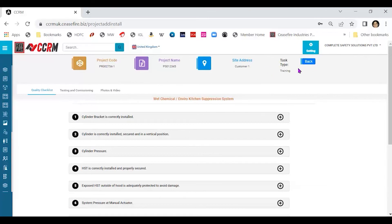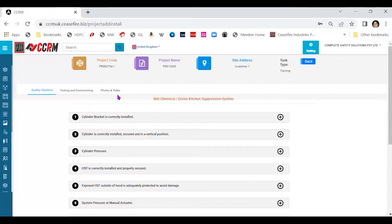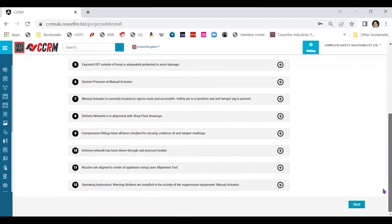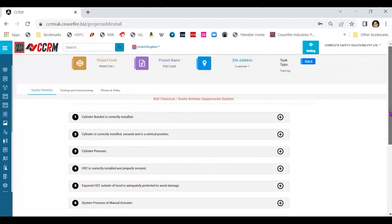Now task type remains training till such time we are comfortable and choose to work on the live process. The first is quality checklist. Setting is testing and commissioning. And the third tab here is photos and videos. In each one of these, there are certain set of statements that we need to go through. We need to respond with a feedback. And each one of these statements should be taken care of.